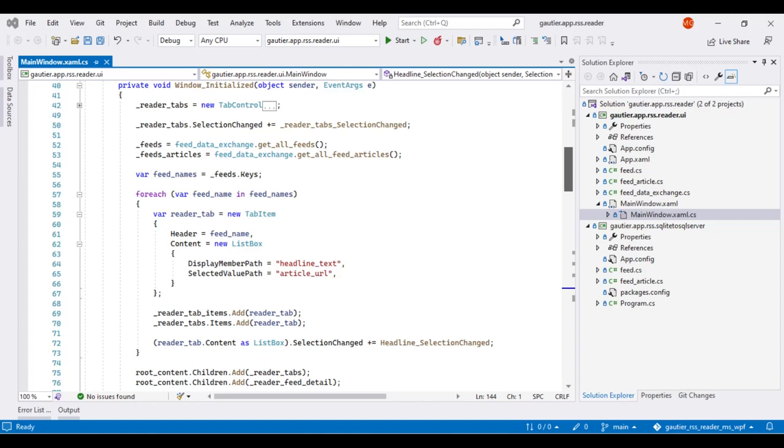I used Microsoft Help Viewer to identify that I need an instance of the tab control class to produce tabs. The tab control class is instantiated on line 42 and assigned to the reader tabs variable declared at the class level in mainwindow.xaml.cs.